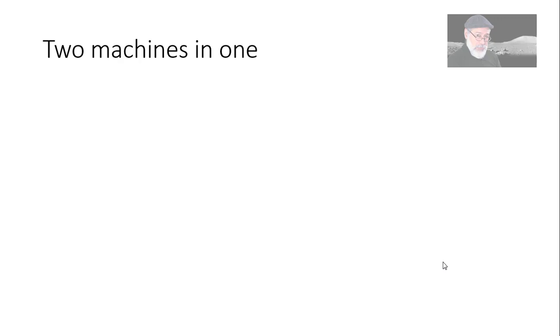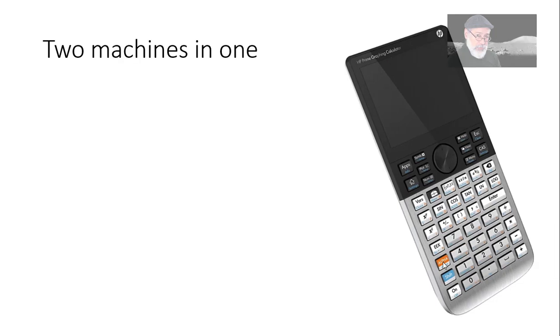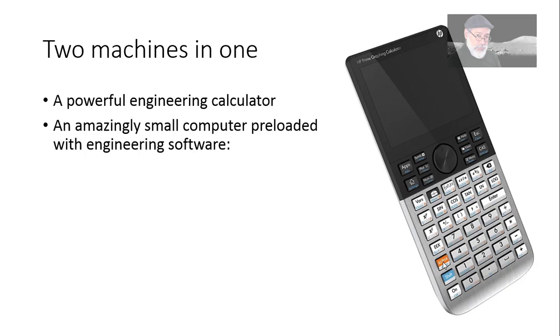How to use it as a calculator? Yes, because you see the HP Prime is not one but two machines in one. It is a powerful engineering and scientific calculator, but it's also a computer.